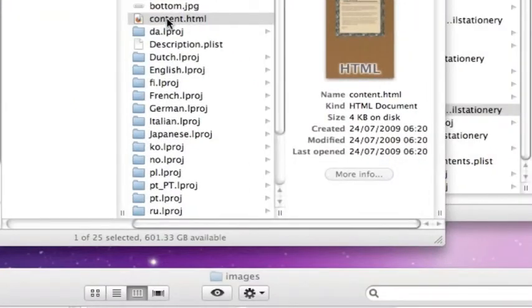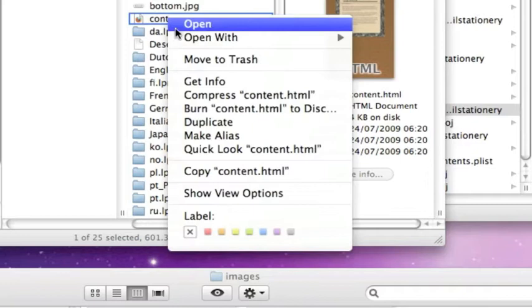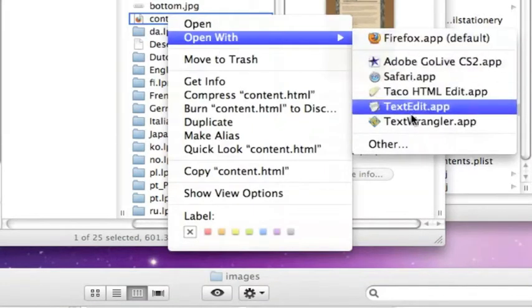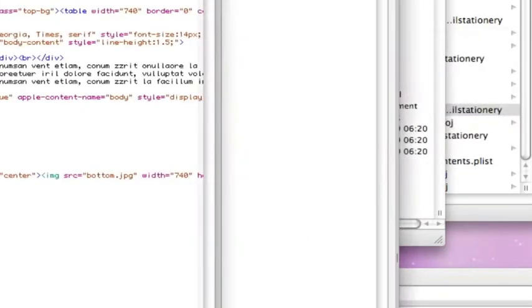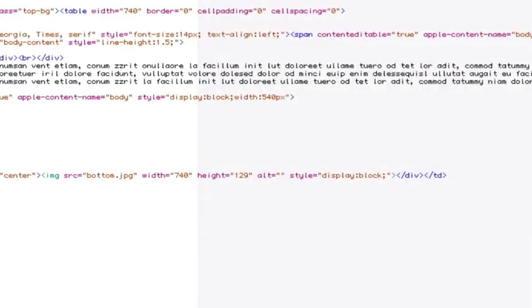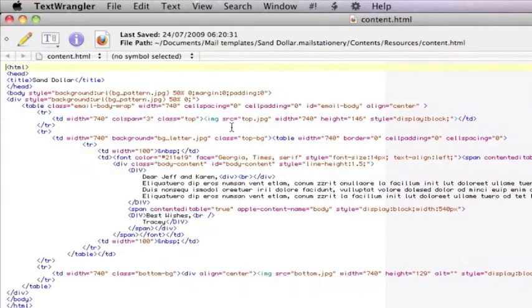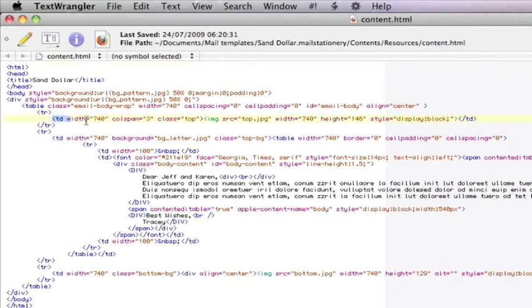Within there, here we are, content.html. Right-click on that and open it up with TextWrangler. We're looking for a line of code to change here. This line of code includes at the top JPG with a width and a height. We're only interested in changing the height, so there's nothing else to change here.